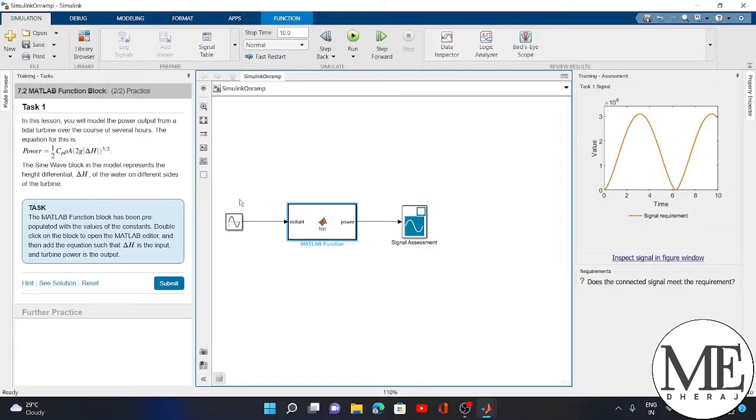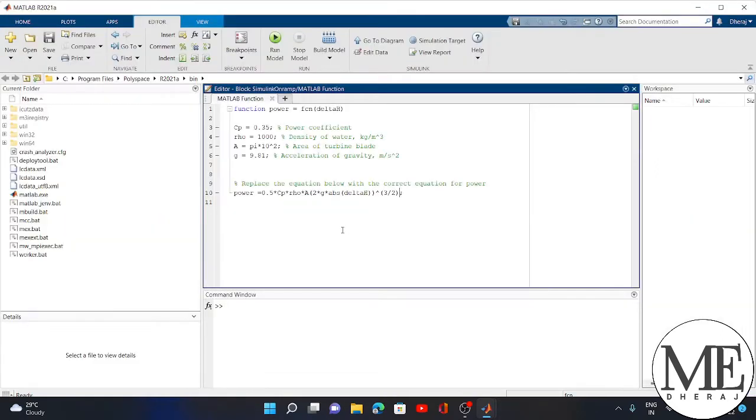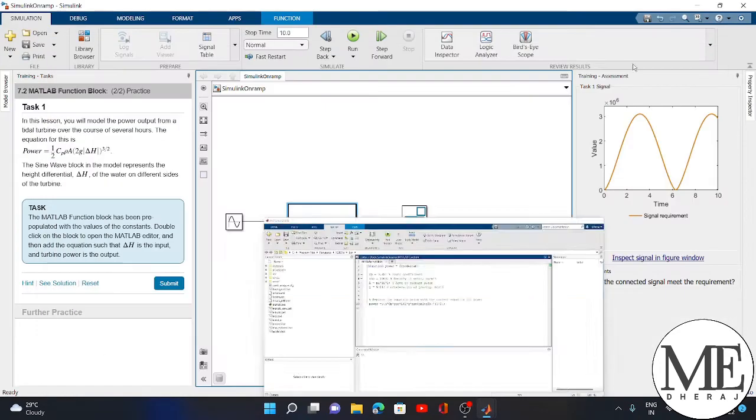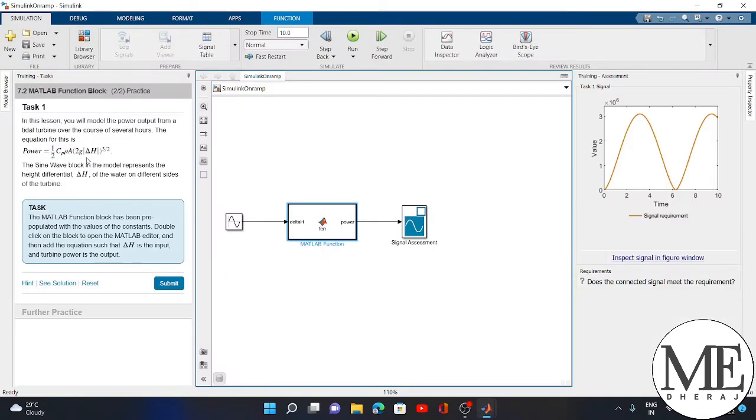I open my simulation page and in the program, I write this power equation here: 0.5 Cp rho A. As per the instructions, you have to write the power equation, and now I am running it.